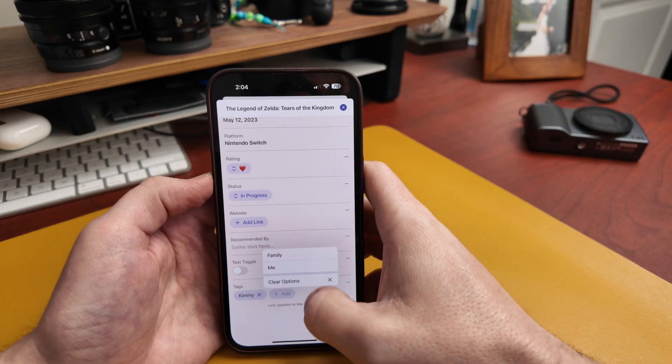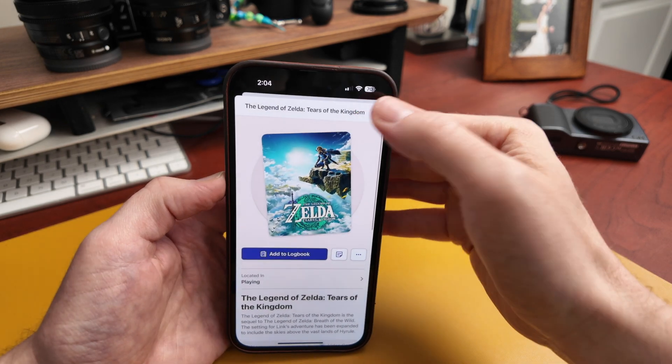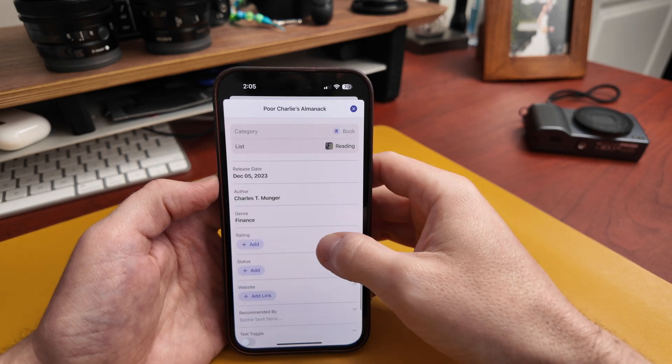You can add tags and change the rating to different things. A rating system has been requested for a long time in Sofa. When I'd ask people what they expected, I'd get many different answers — one to five stars, thumbs up/down, and so on. Ingredients allow me to bring this feature in while letting people customize it to how their brain works. If they want a five-star system or five thumbs up, they can do whatever they want, which is really nice.